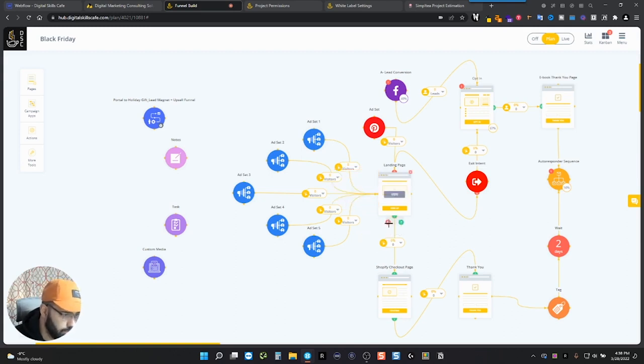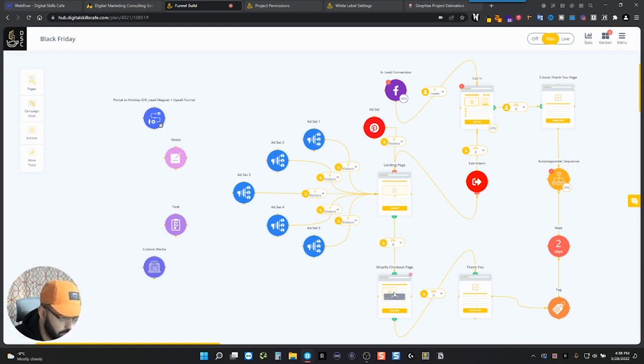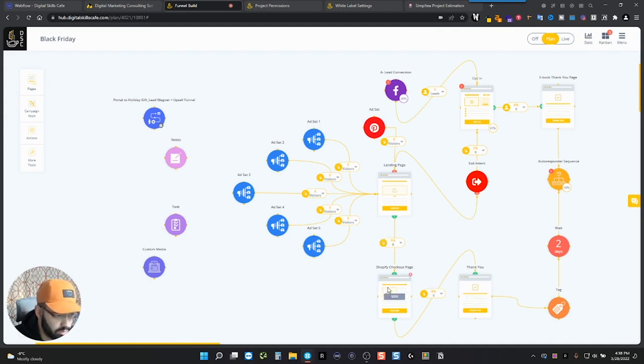And it's going to show you also percentage of people that came from here to here. So if only 10% of all these people captured here came to the checkout, then you're going to see it here, the percentage. And then how many people made it to the thank you page? That means they did complete checkout.